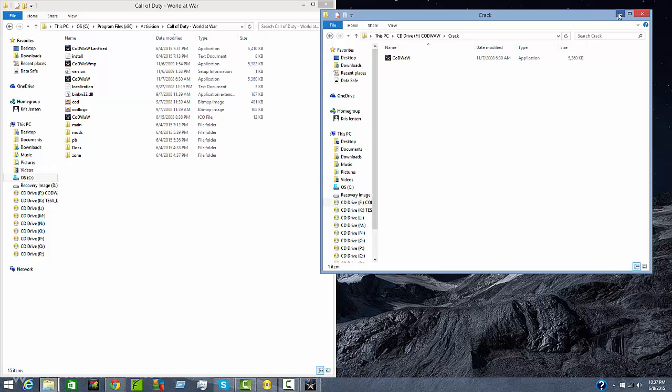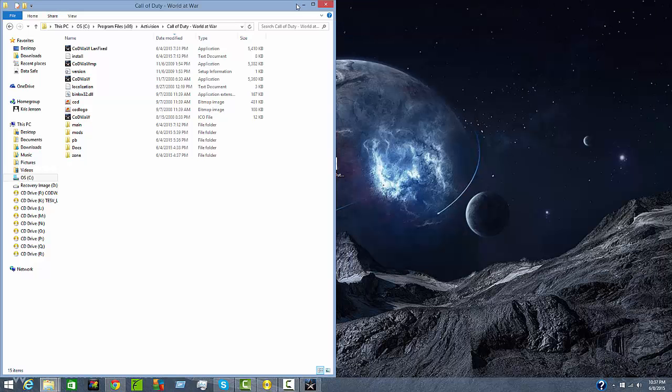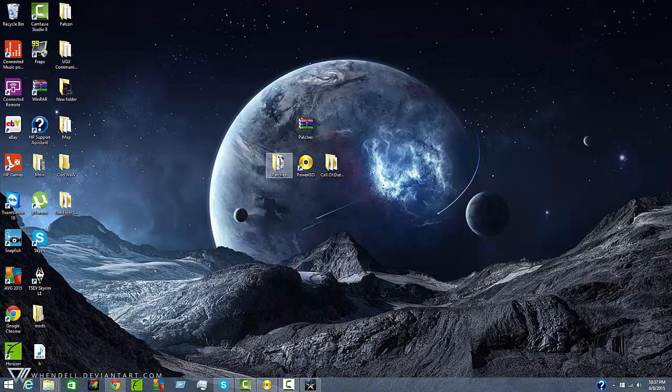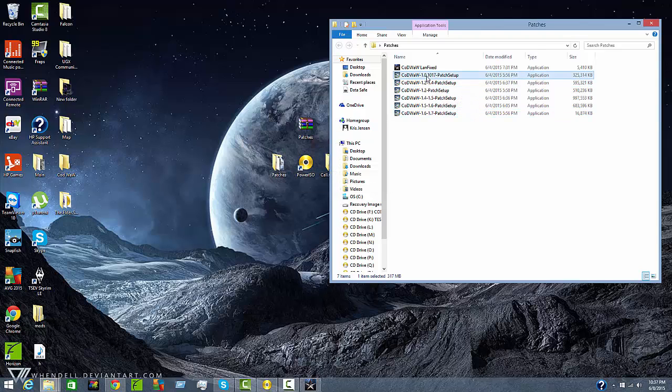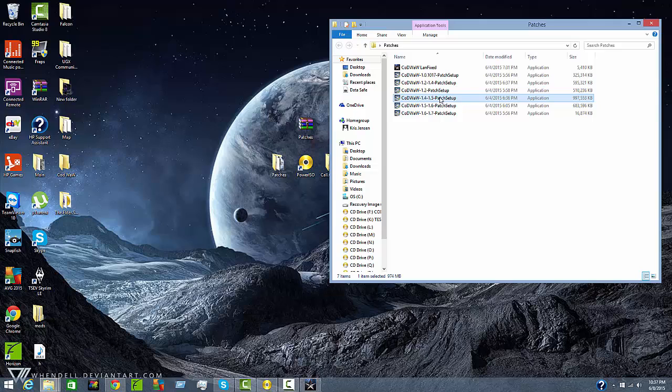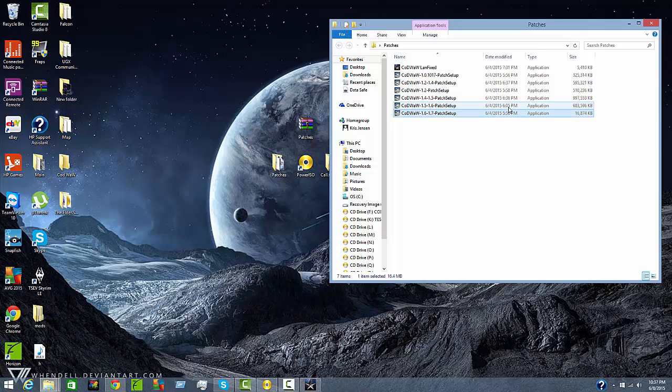Then after you are done doing that you want to go to patches and install the patches in this order: Patch 1.0, Patch 1.2, Patch 1.2 to 1.4, Patch 1.4 to 1.5, Patch 1.5 to 1.6, and Patch 1.6 to 1.7.